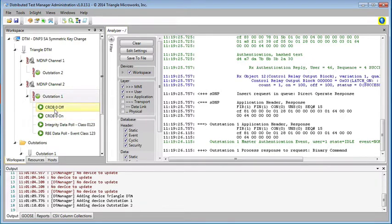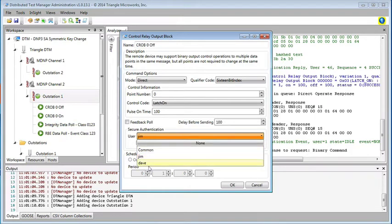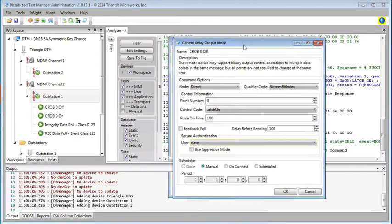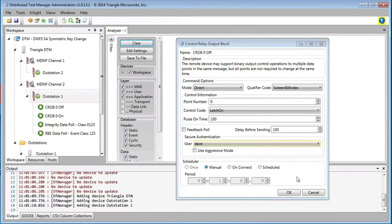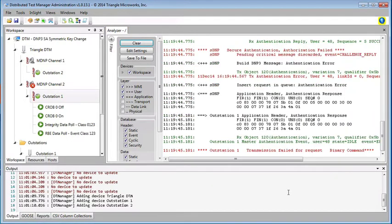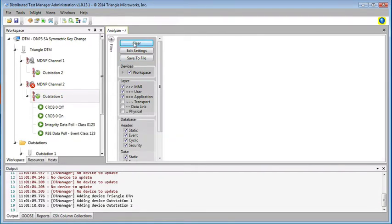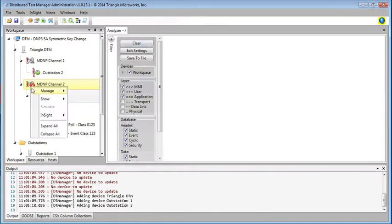Now let's send another CROB command, but this time let's send it by Dave. Remember Dave's a viewer. So let me clear the log, and then we'll send the message from Dave, or try to send the message from Dave. We see that the command fails because of the challenge reply, because Dave is a viewer and not allowed to send controls. Notice we have an error message now telling us that the CROB command failed.